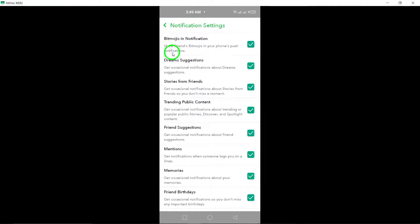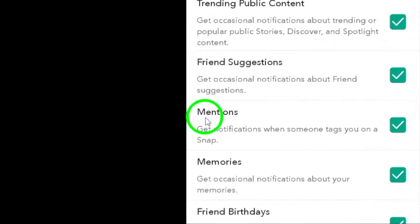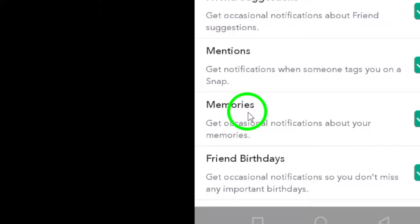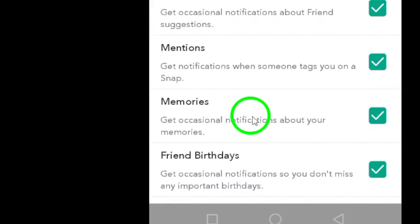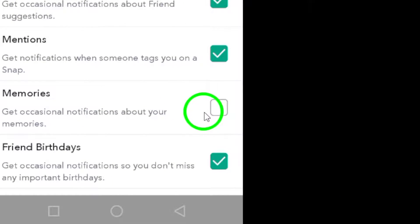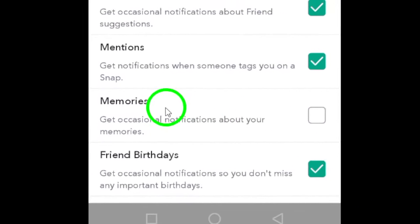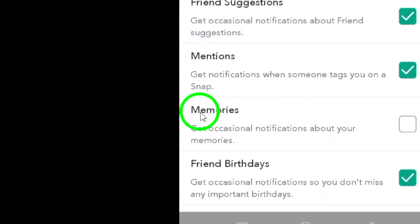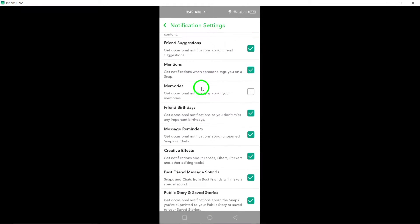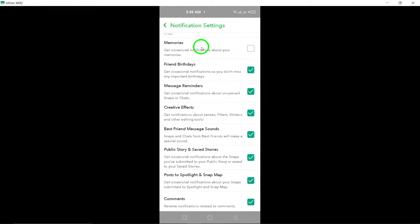Here's the crucial step. Look for the option labeled memories. If this option is checked, it means you're currently receiving notifications for memories. Just unmark it by tapping the checkbox, and voila! You've successfully disabled those memories notifications.